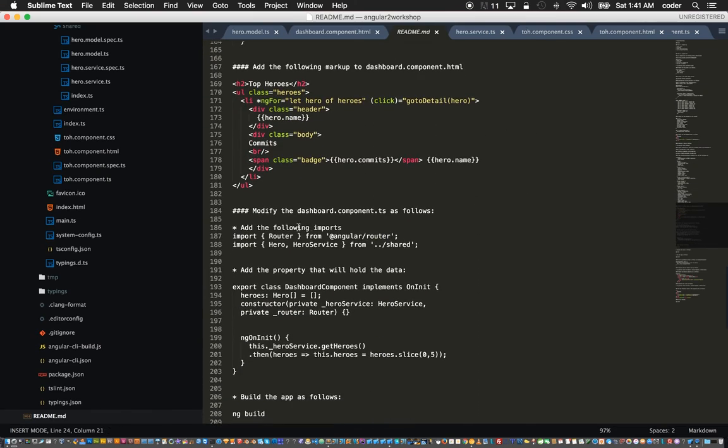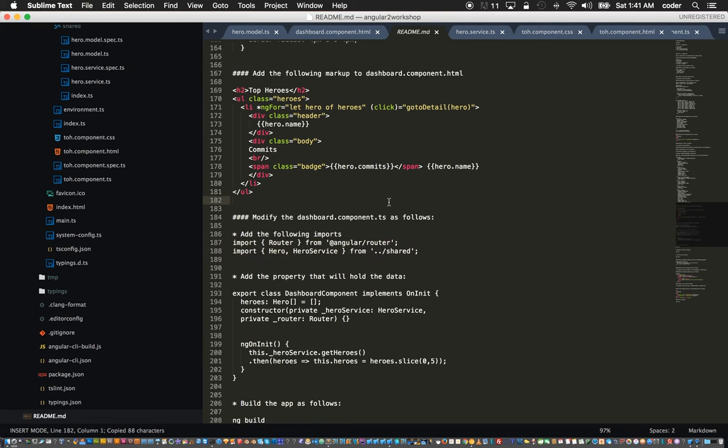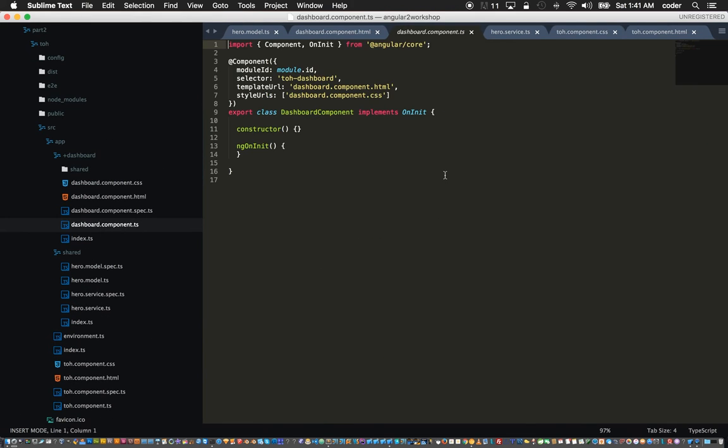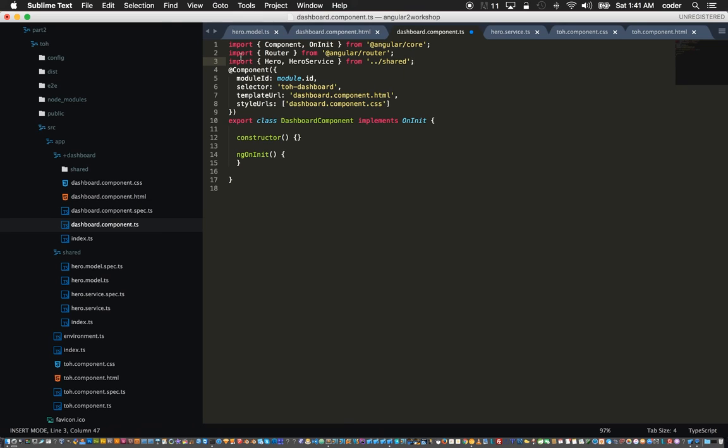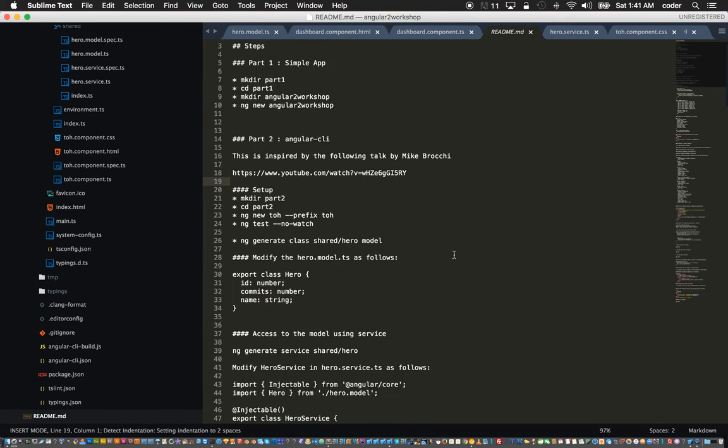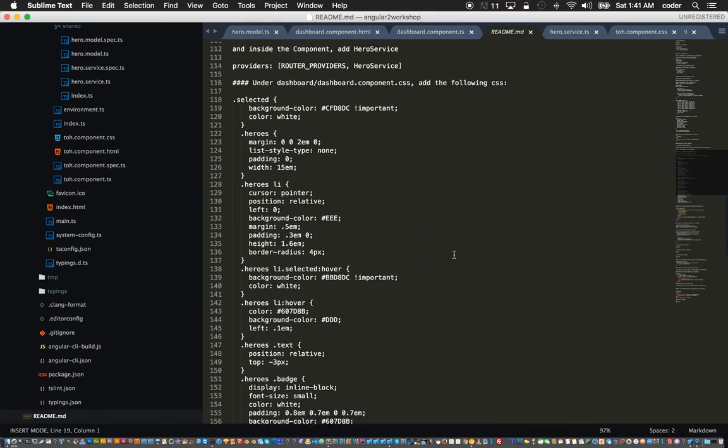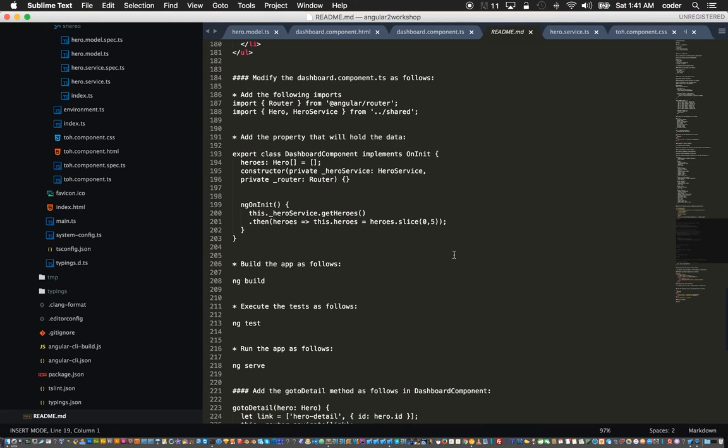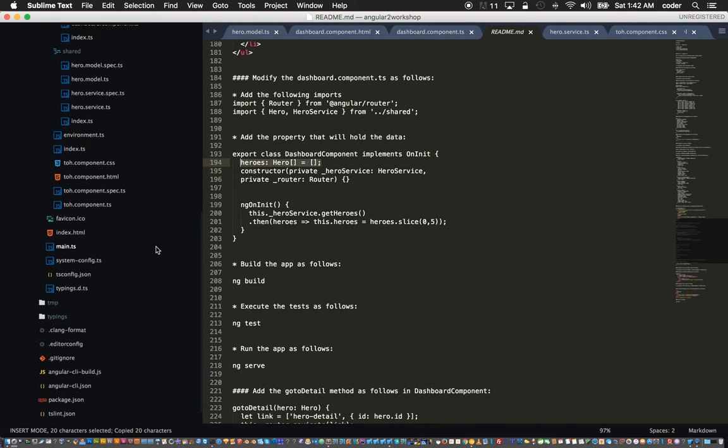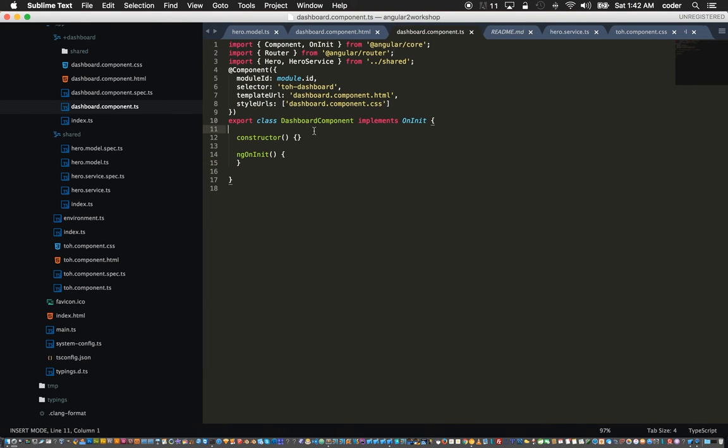We can add some imports to the dashboard component. Just add these imports to the dashboard component .ts. Add the router and add the hero and the hero service. We can add the property in the dashboard component. Inside the dashboard component right here we have the heroes property.